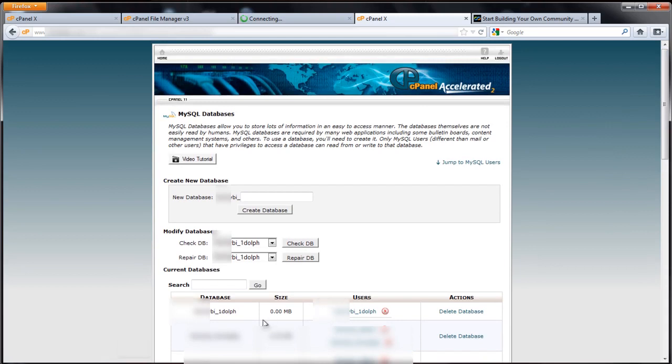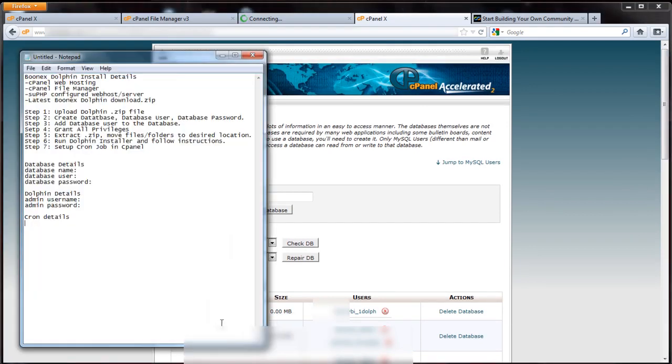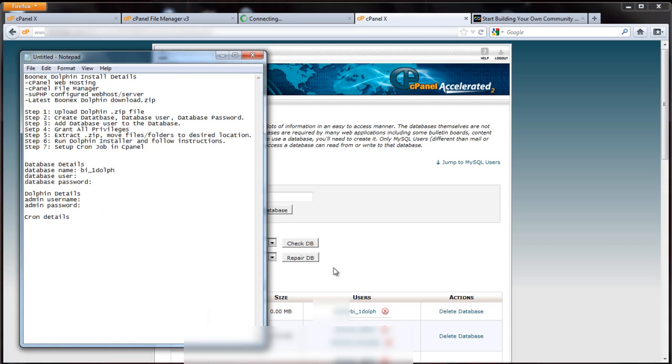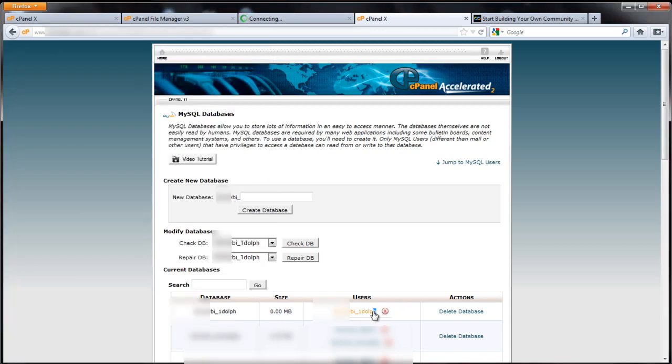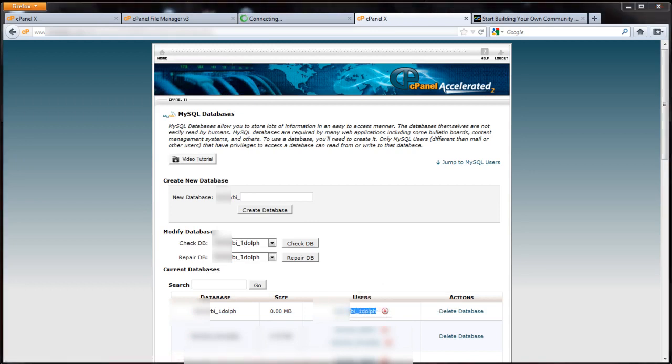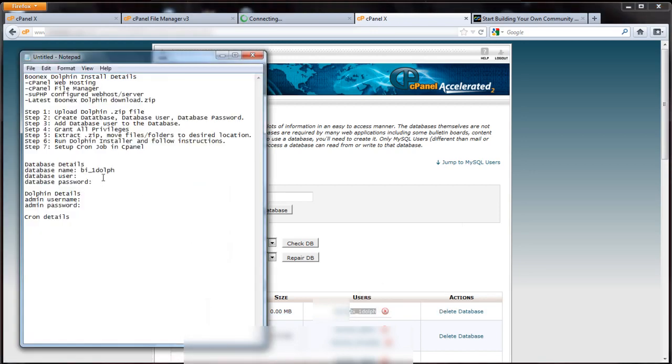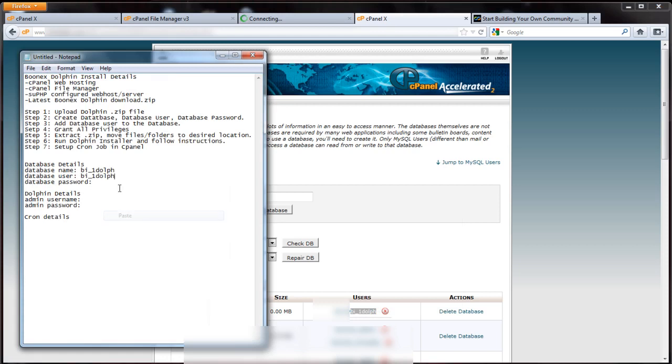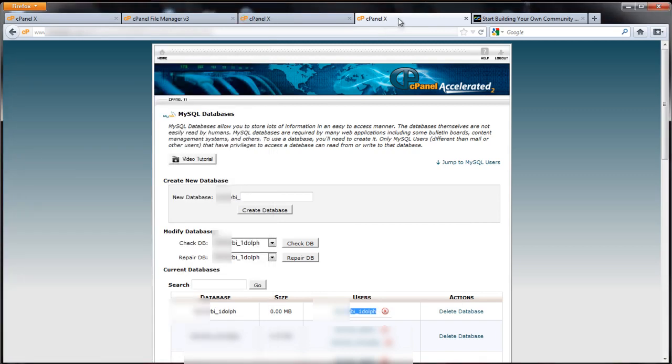Now what we got is bi_onedolf. We're going to copy that to the database name. Database user is bi_onedolf again, we'll put that right there. Password as I said I created was dolphin dot. And that wraps up the creating the database part.